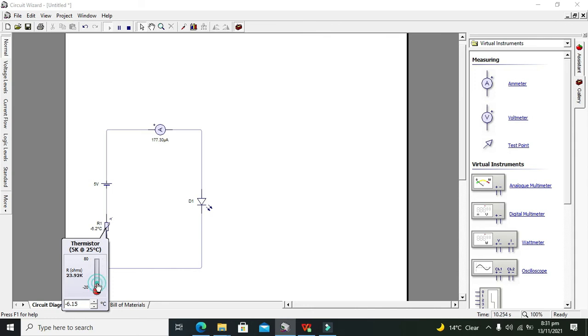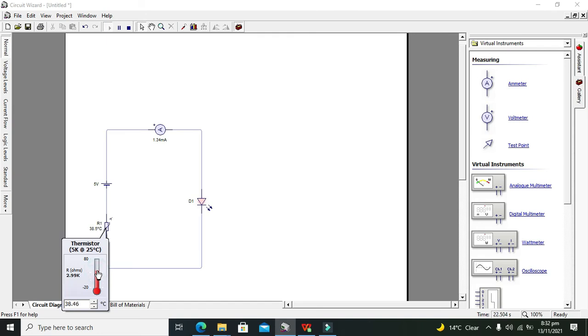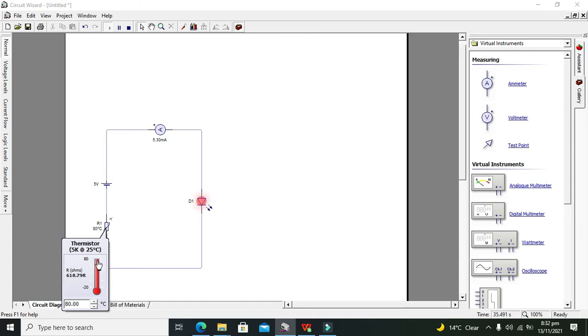And then minus 6.15 and 1.54 and then 26 degrees Celsius, no glow. 35, 35, we can see a small glow. Okay, now we will increase it and you can also see that our current is increasing. And why is it so? Because our thermistor resistance is going to decrease. Okay, now at 80 degrees Celsius we are getting a huge glow.